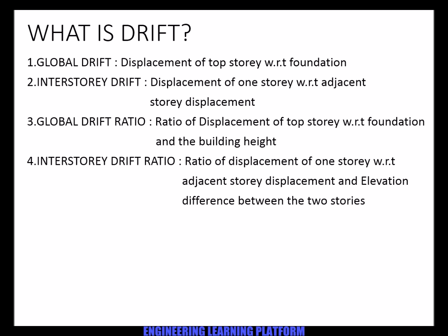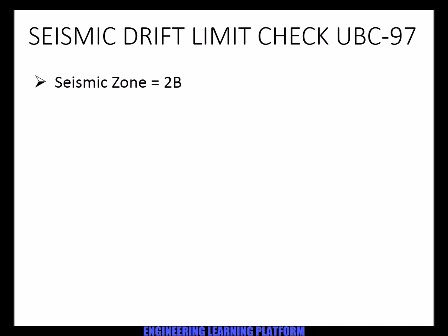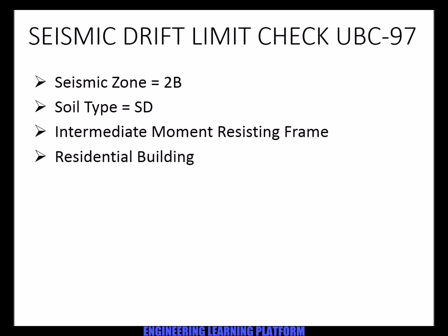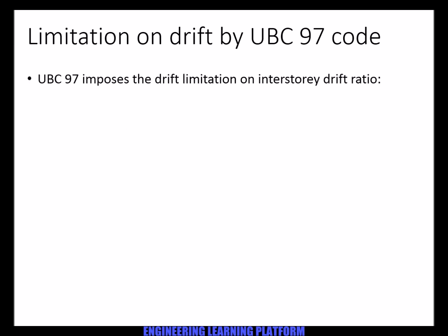Now we have to check the seismic drift on the given scenario. Limitation on the drift by UBC 97 code on interstory drift ratio.